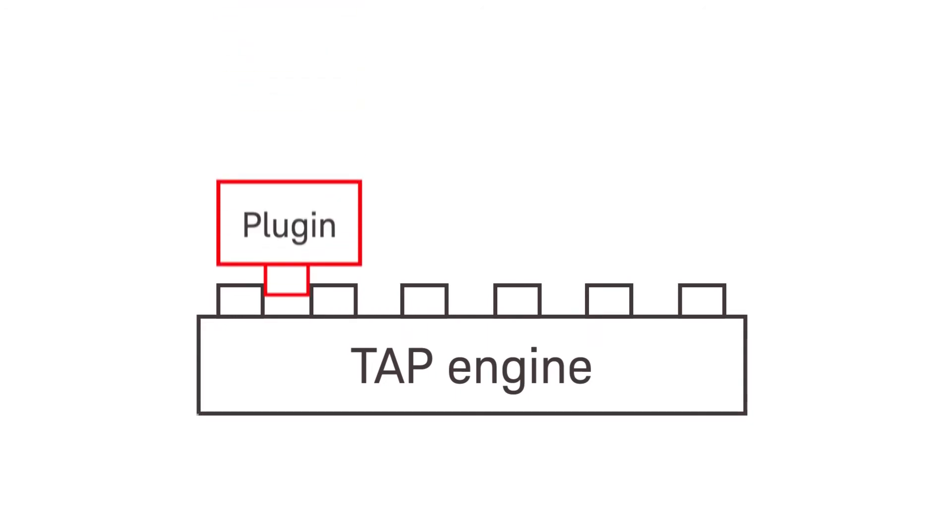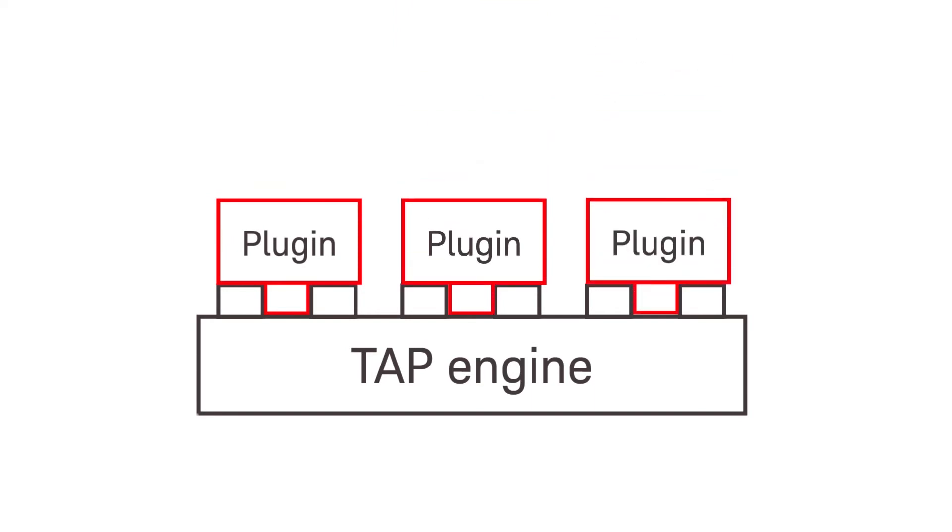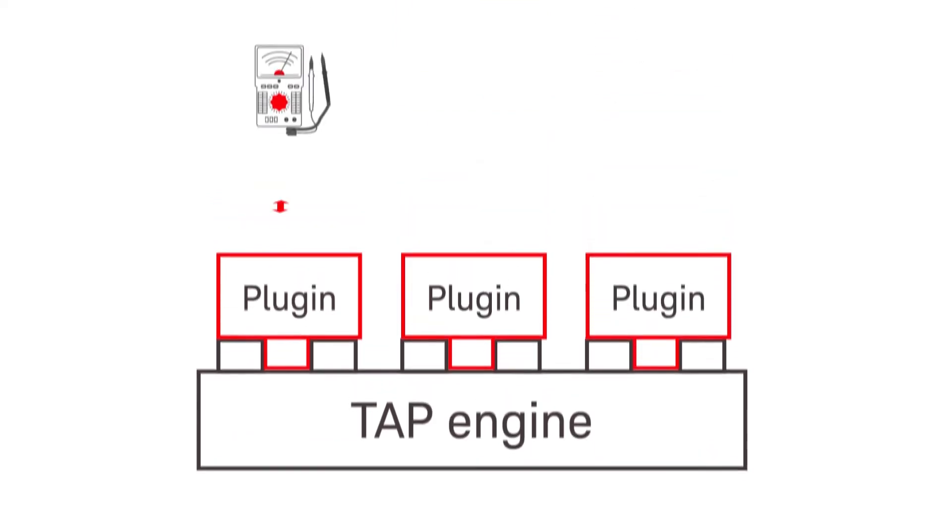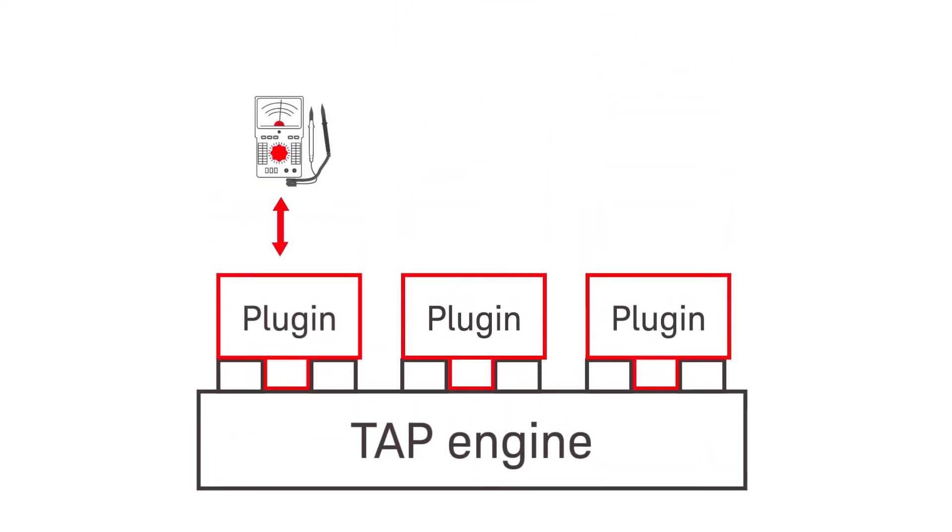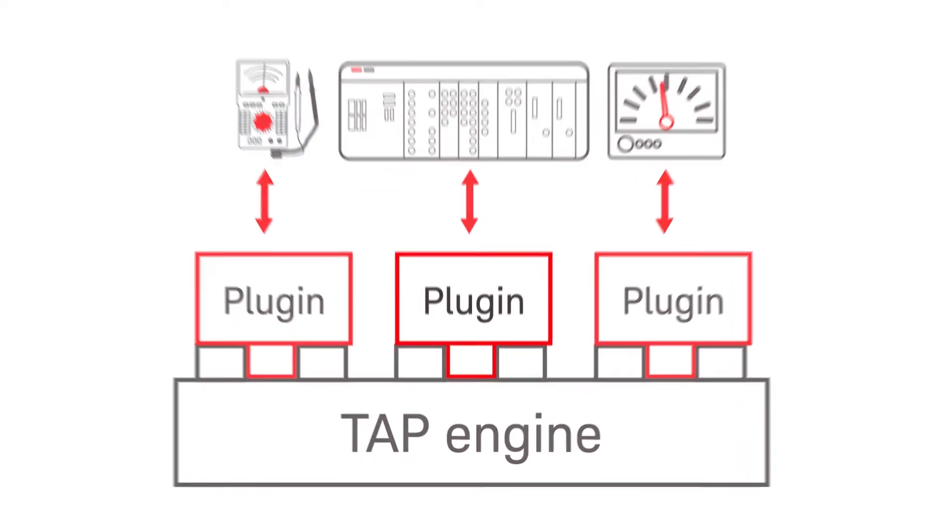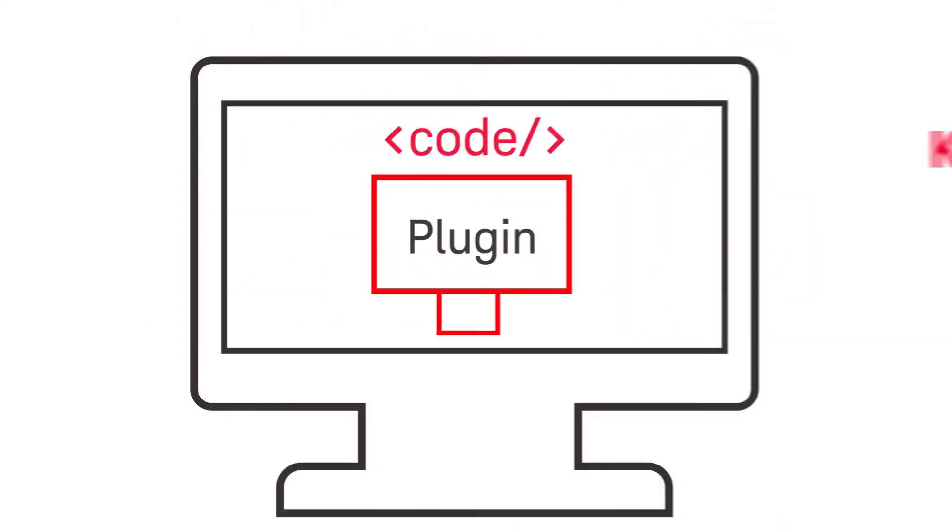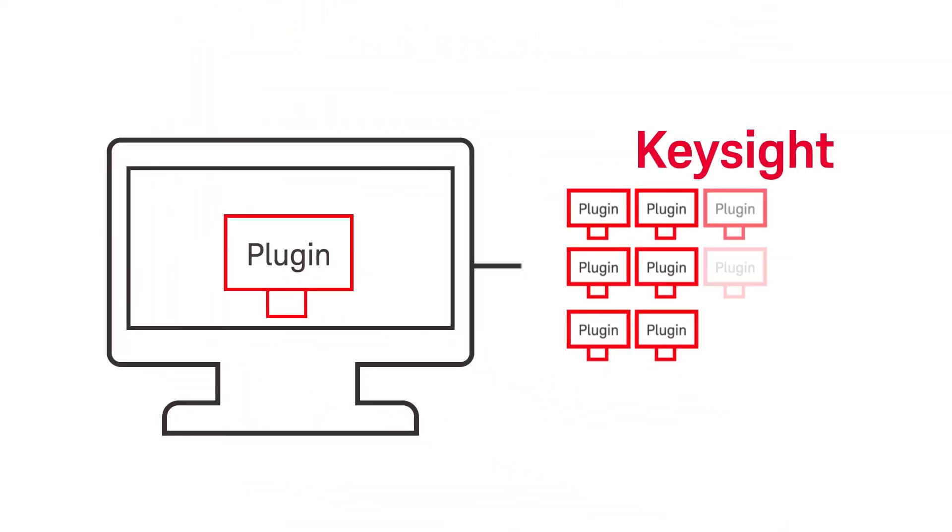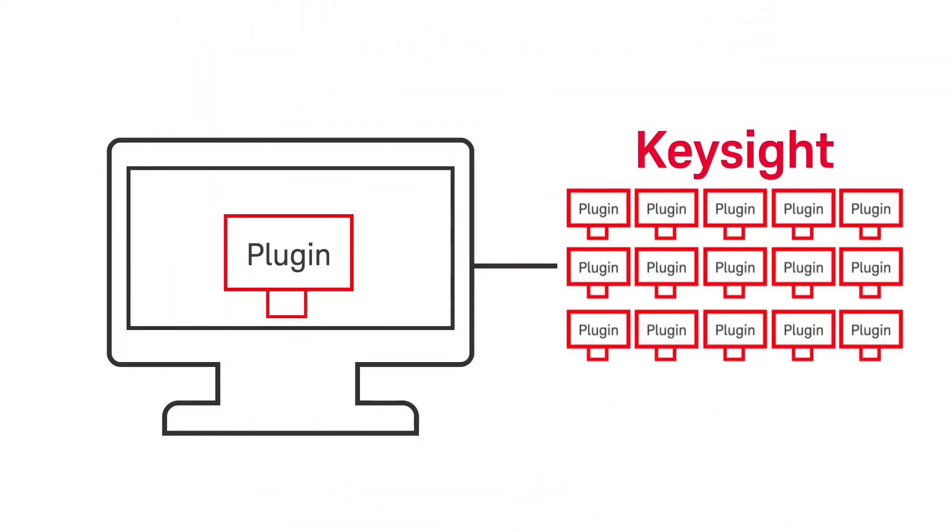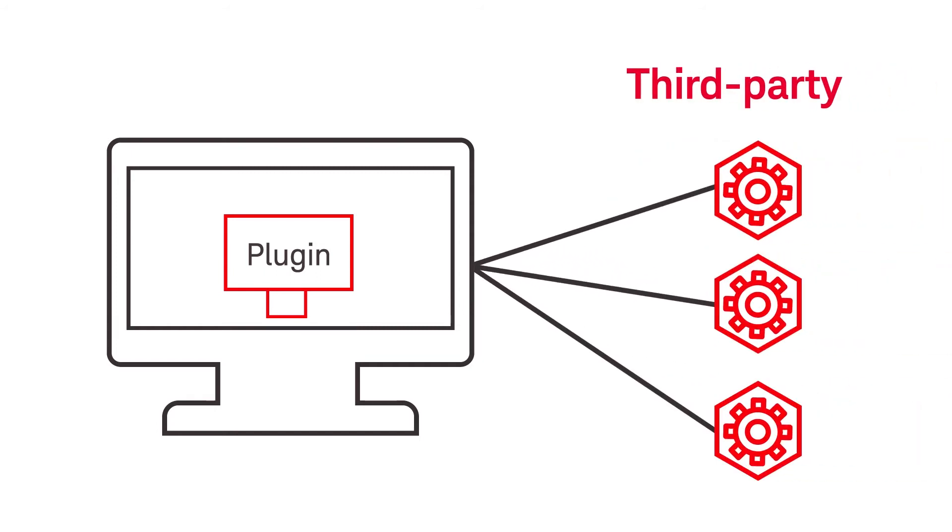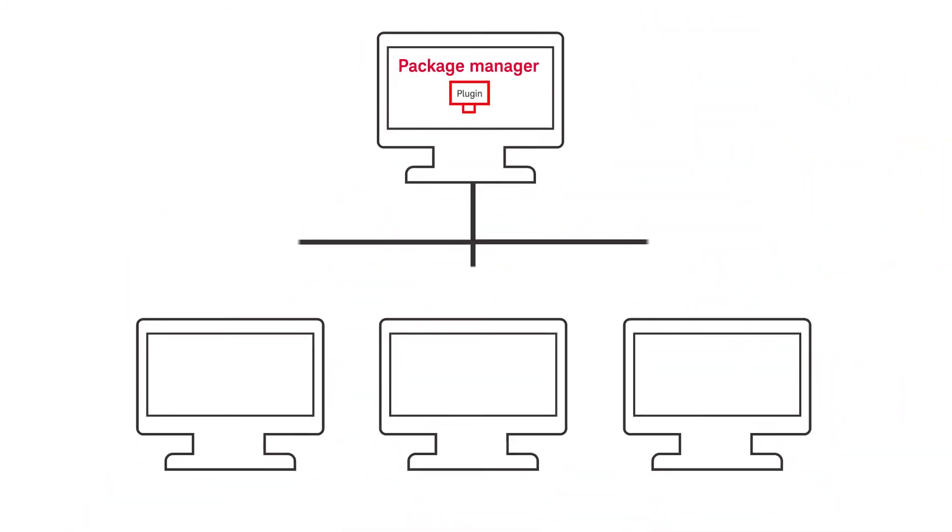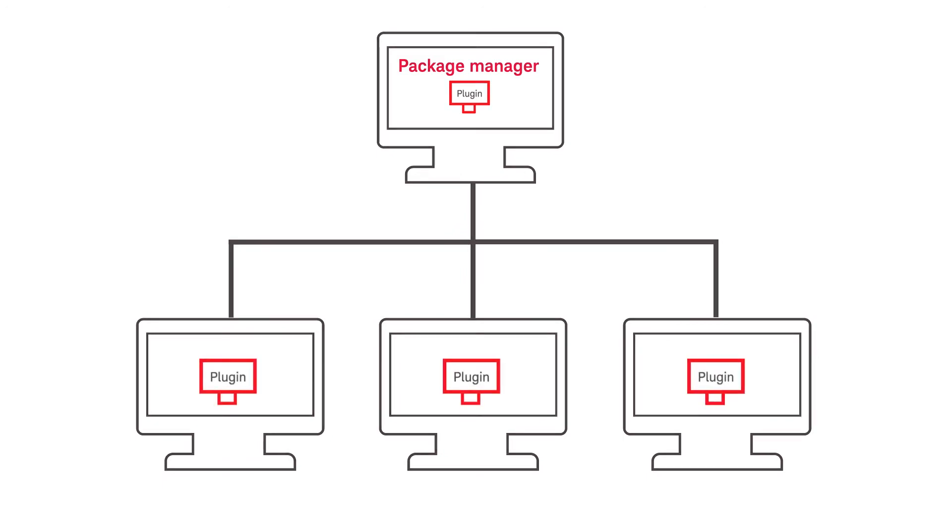But as your needs grow, build on your investment with plugins, which interface with a wide variety of device handlers and measurement equipment. You can craft your own plugins, pull from Keysight's expanding library, or access our vast ecosystem of third-party developers. Share plugins internally with the plugin package manager.